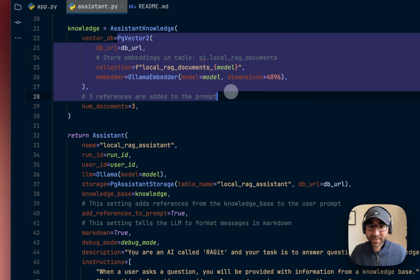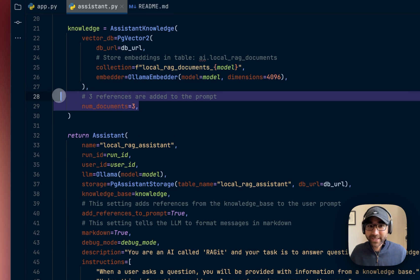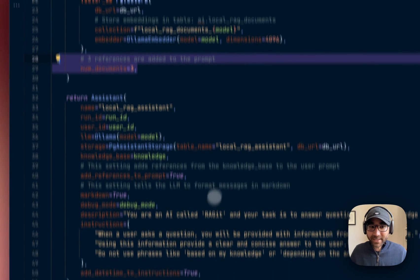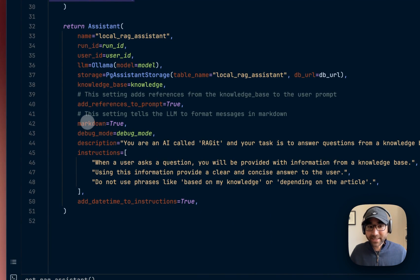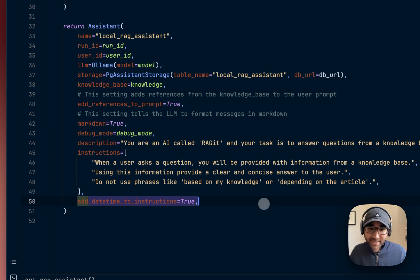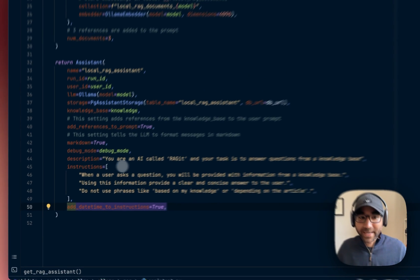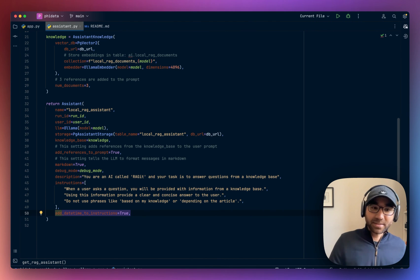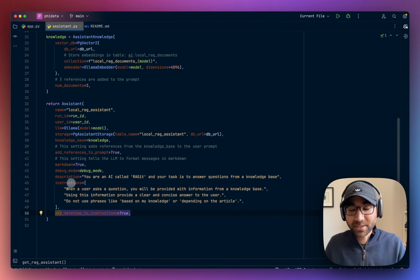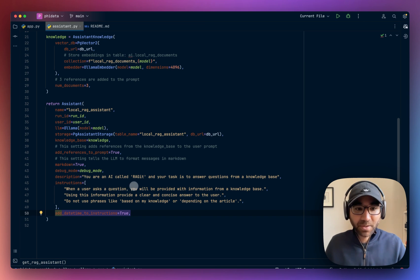adds a knowledge base to it, which uses the PG Vector database, which provides three references to the prompt, and does a few extra things, like it tells the LLM to respond in markdown format, it adds datetime to the system prompt, and it describes the Assistant using a set of instructions. It tells it what to do using a set of instructions.